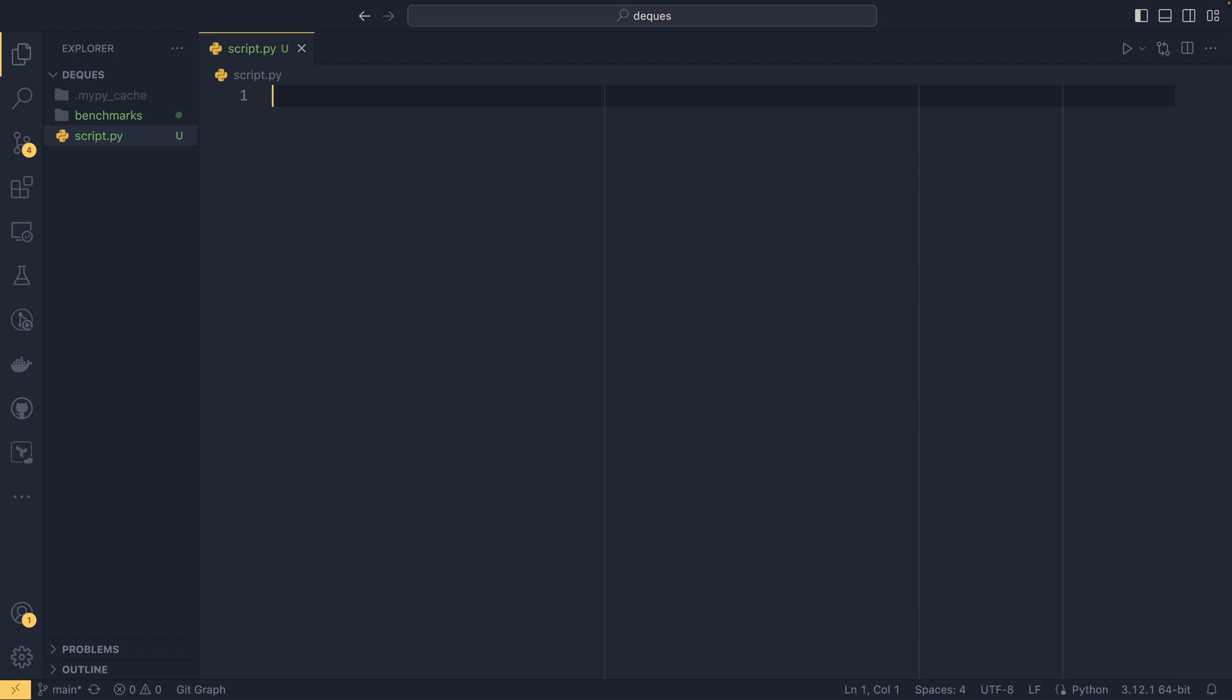So deques are short, and yes they are pronounced like that, short for double-ended queue. And what that means is that you can append to either the left or the right and pop from the left or the right.